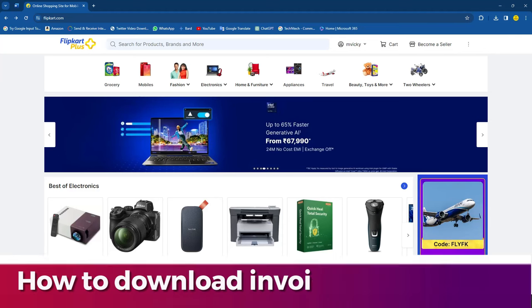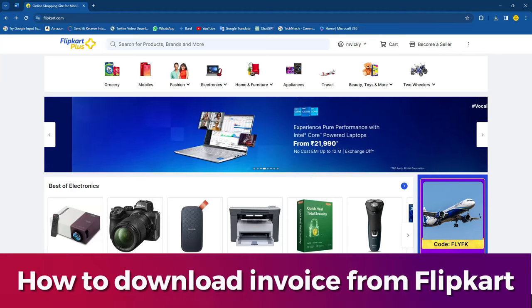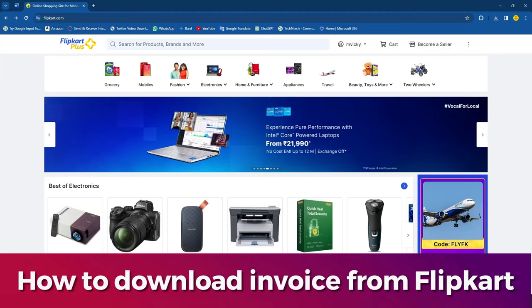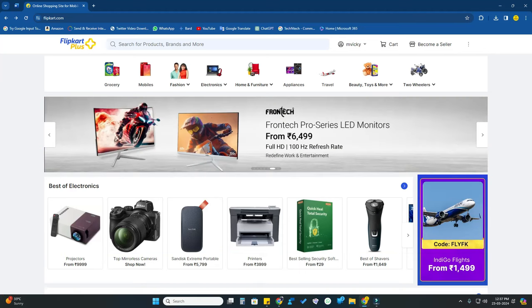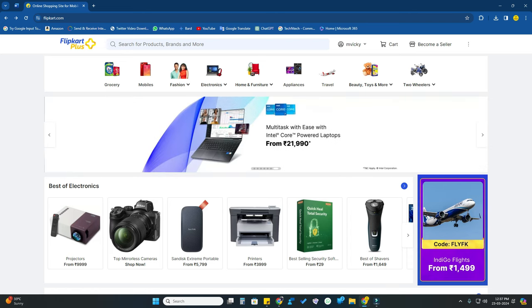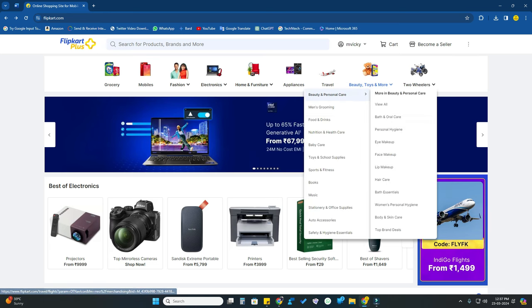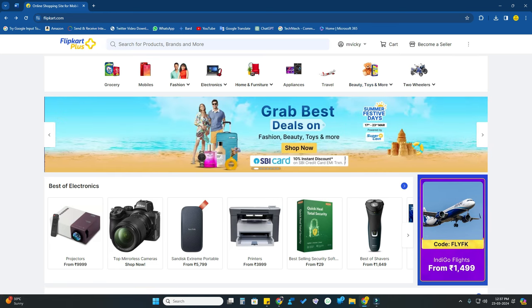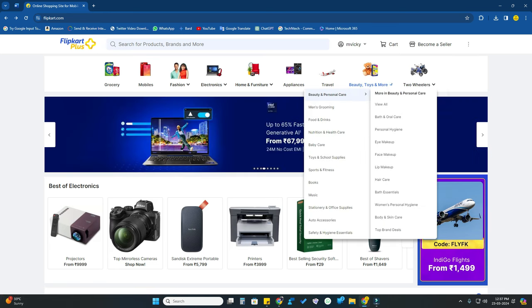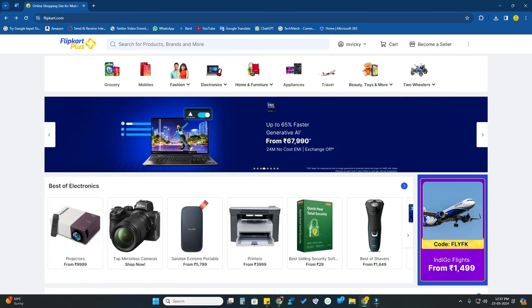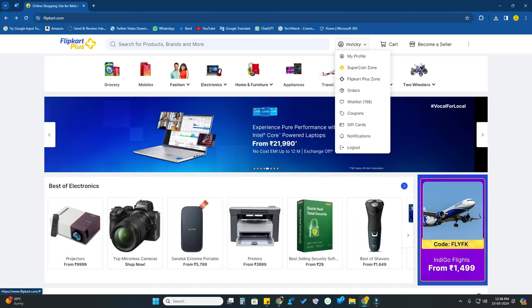Hey guys, in this video let me share you how to download invoice from Flipkart. I'll share you how to do that in both PC and mobile. So firstly, if you are using PC, once go to flipkart.com and just log in with your account.